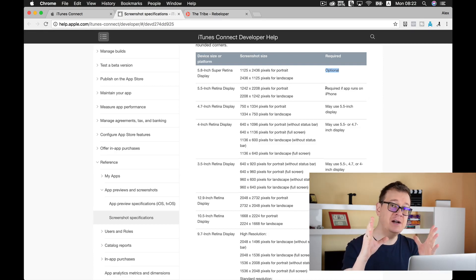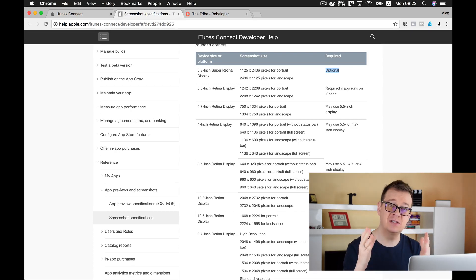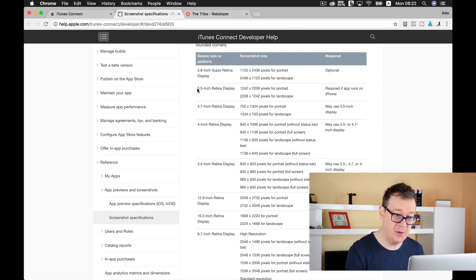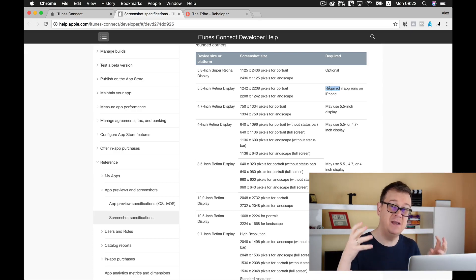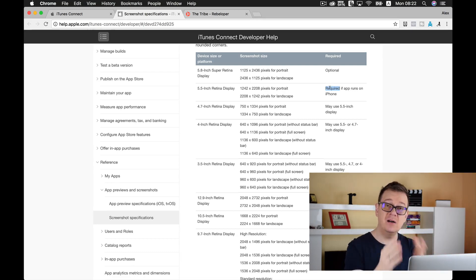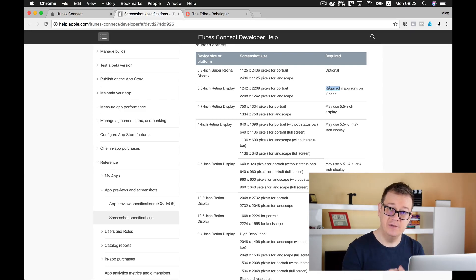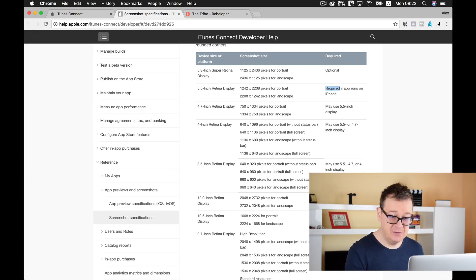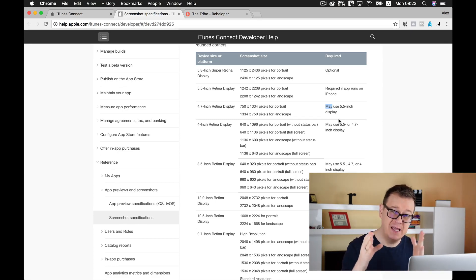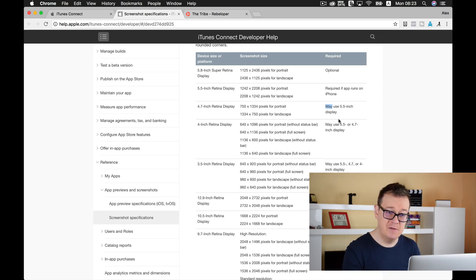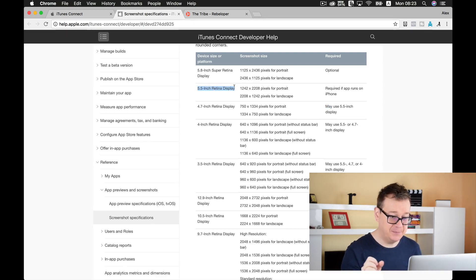What we need is the largest screenshot — the largest display — which is the 5.5-inch Retina display. As you can see, it is required if the app runs on iPhone. Because all of our source codes are universal for iPad and iPhone, you will also need an iPad screenshot, required if the app runs on iPad. The 4.7-inch display may use the 5.5-inch display image, which is the down-scaling I was talking about.